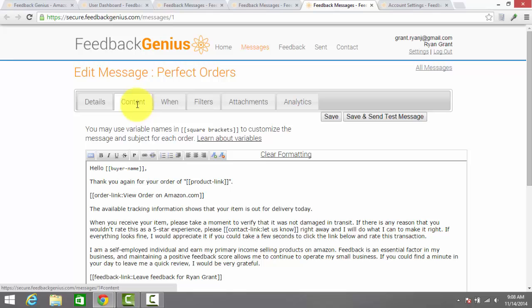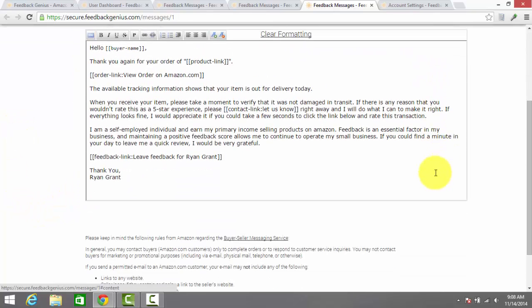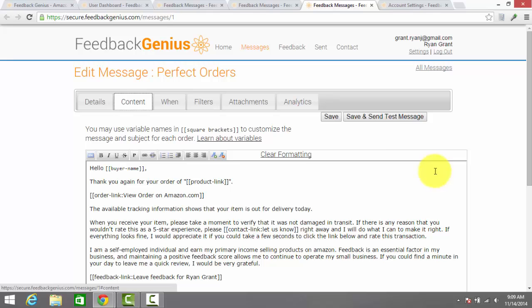On the content tab, this is where you're going to edit your email that actually goes to the customer. This is my perfect orders message. It's slightly customized but there is a stock message within Feedback Genius that you can use and it's completely automated and you can pick exactly what you want this message to say.